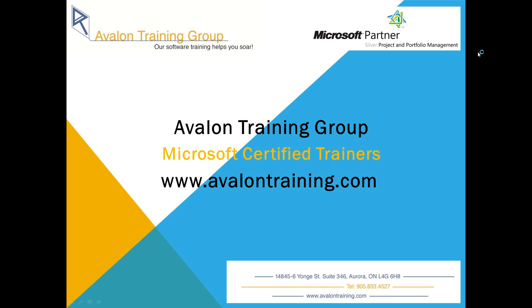This training video is brought to you by Avalon Training Group. Avalon specializes in enterprise project management and is a Microsoft certified partner.